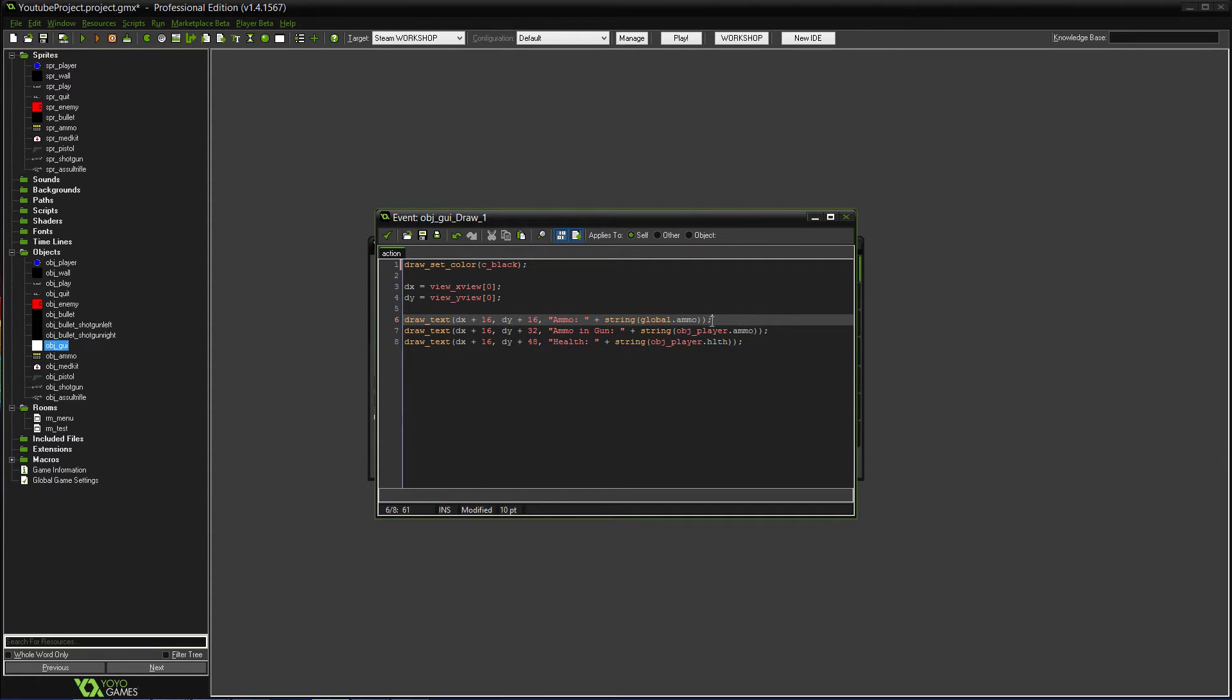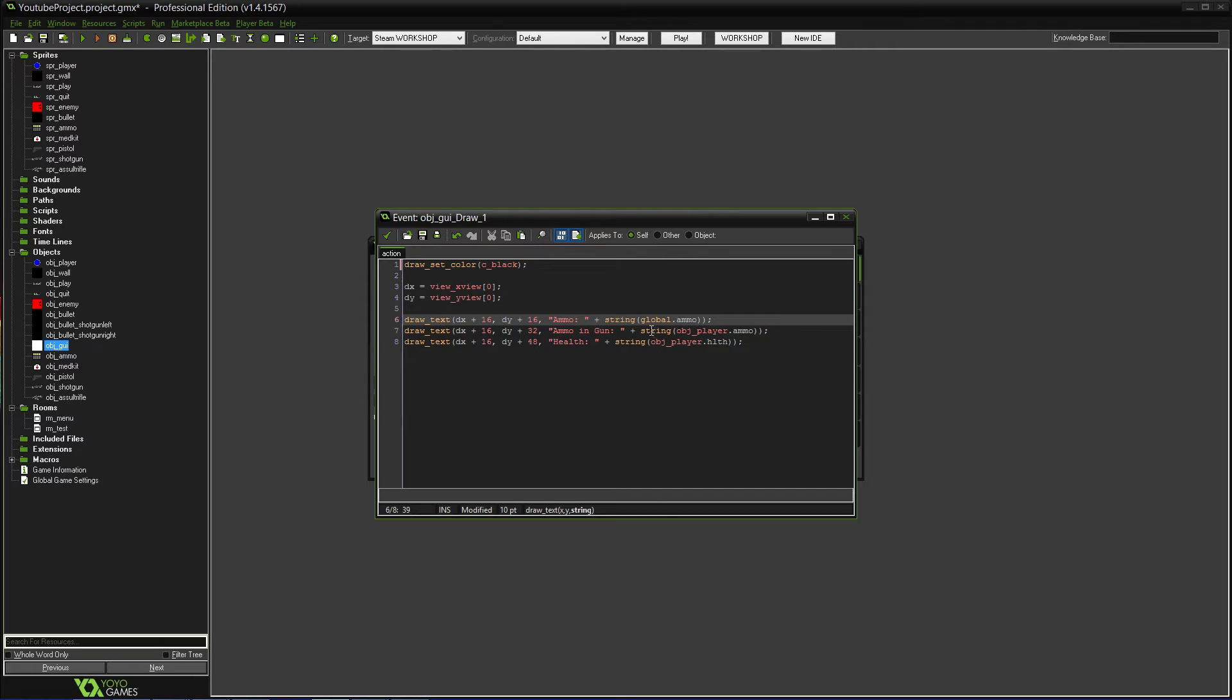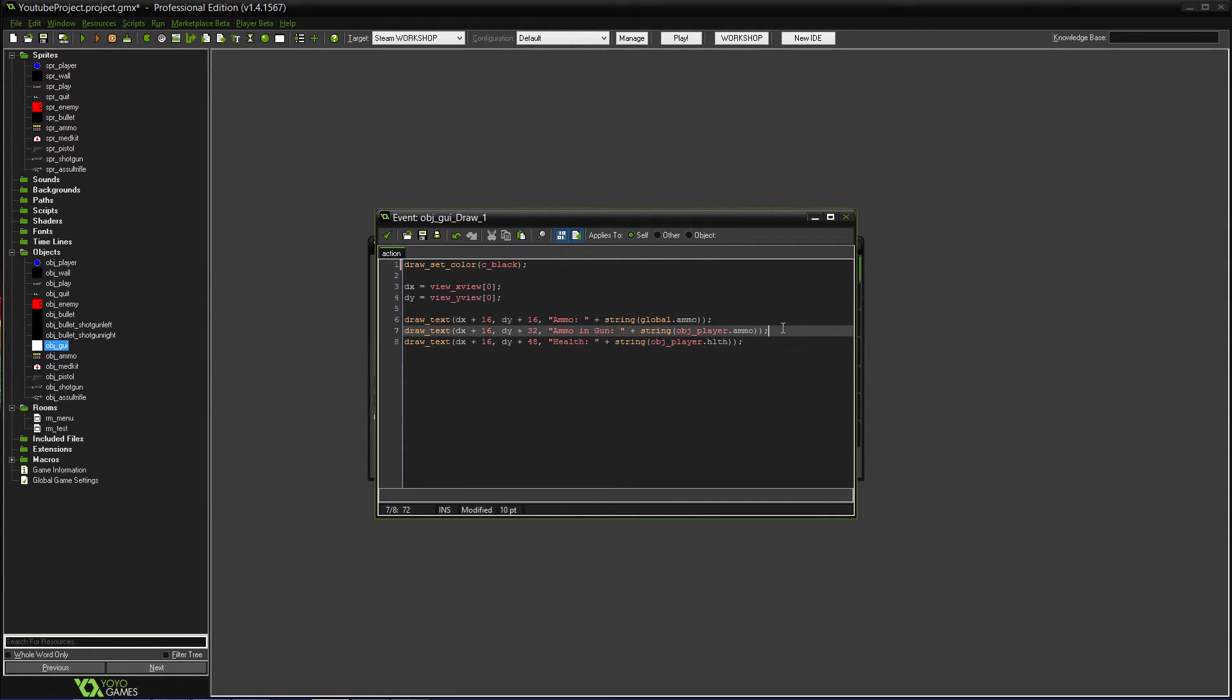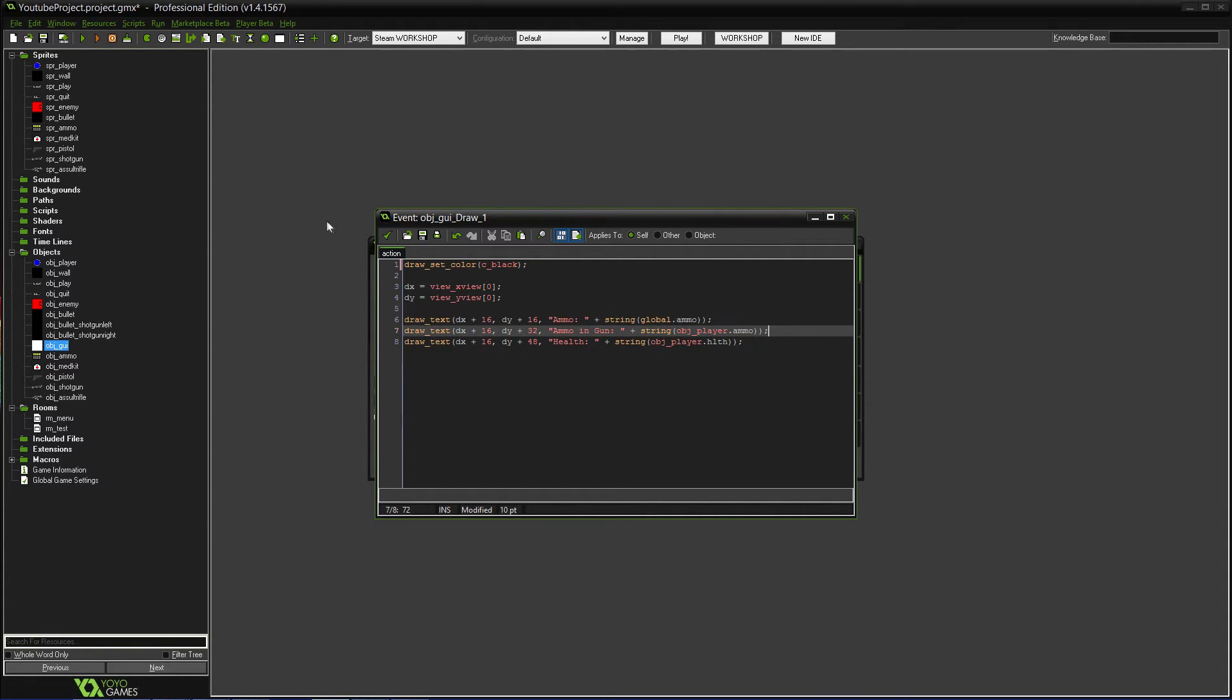So, you need to make sure you do the ammo in quotations and then you have to add. But see, because global ammo is not technically a string already, it's an integer. You have to turn it into a string. So, you just do string and then you put that there. And you'll do the same thing almost except I just put ammo in gun. And string and then you'll do object_player. So, you're calling to the object player and you're going to draw his ammo count. That's already a variable that you should have already created. So, you can just call to that and that should work fine.